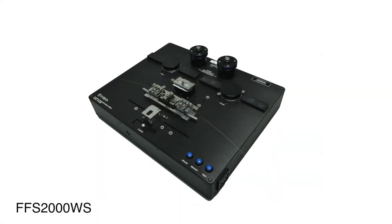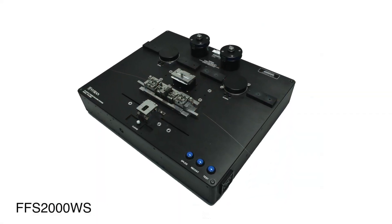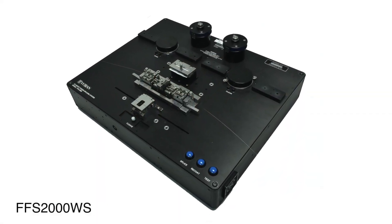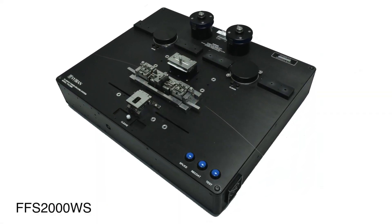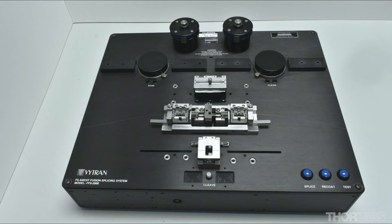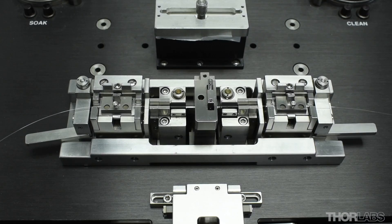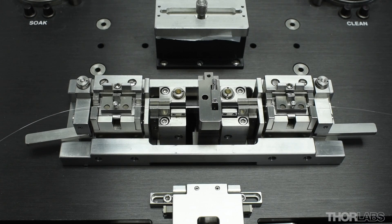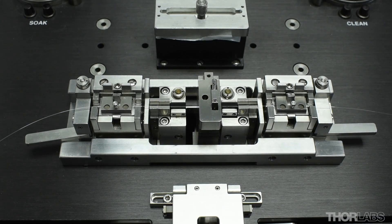The FFS2000 is a fusion splicing workstation which can perform low loss and high strength splicing quickly and efficiently. This video will discuss the parameters that control a simple splice and how to carry out a splice.